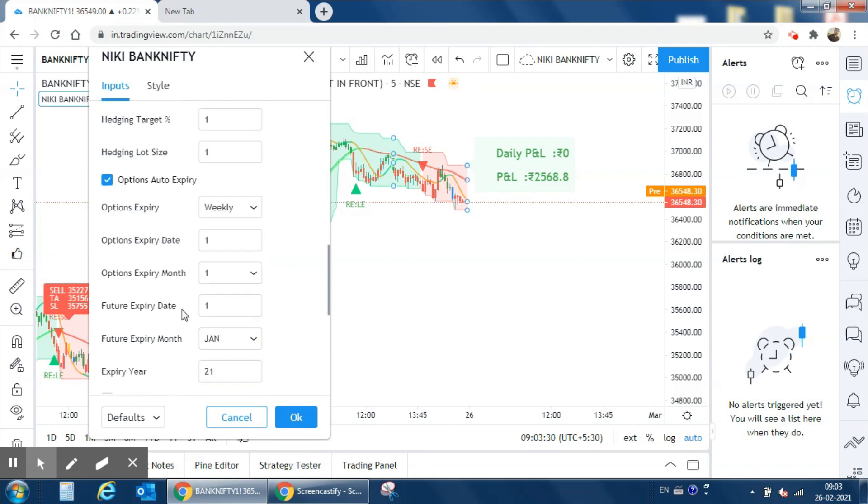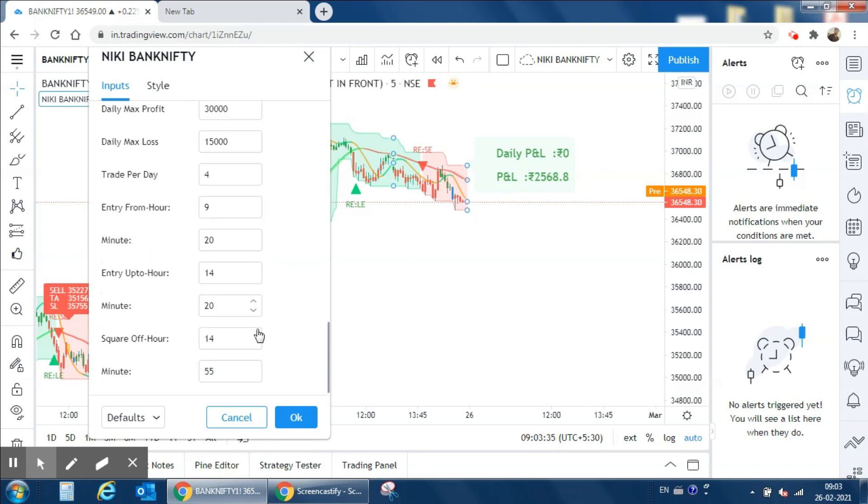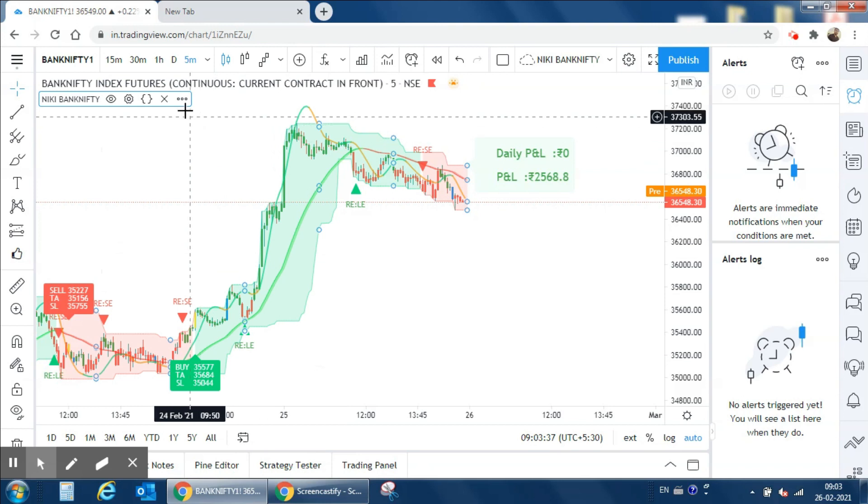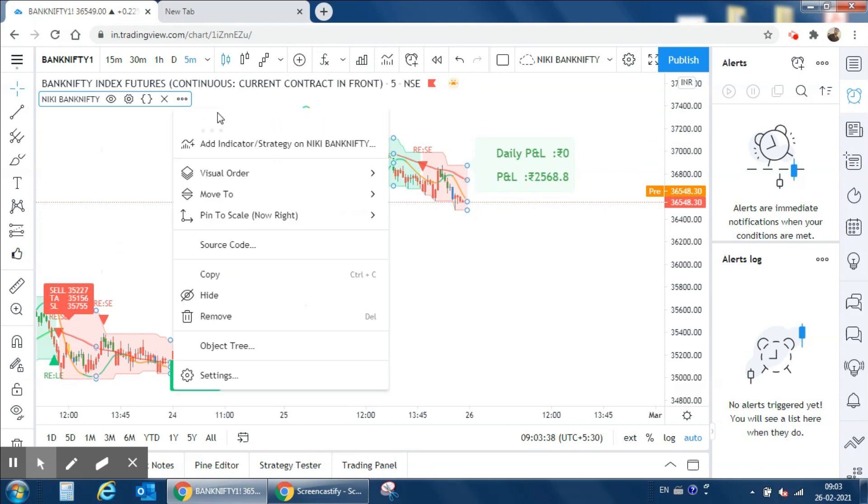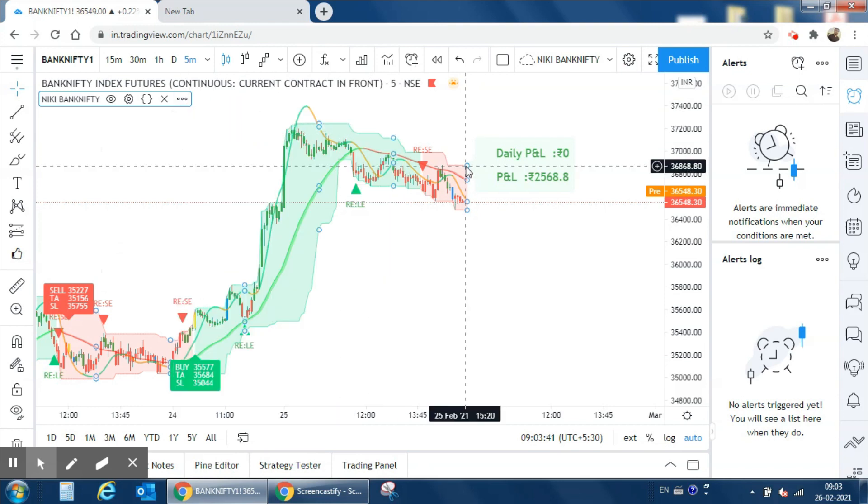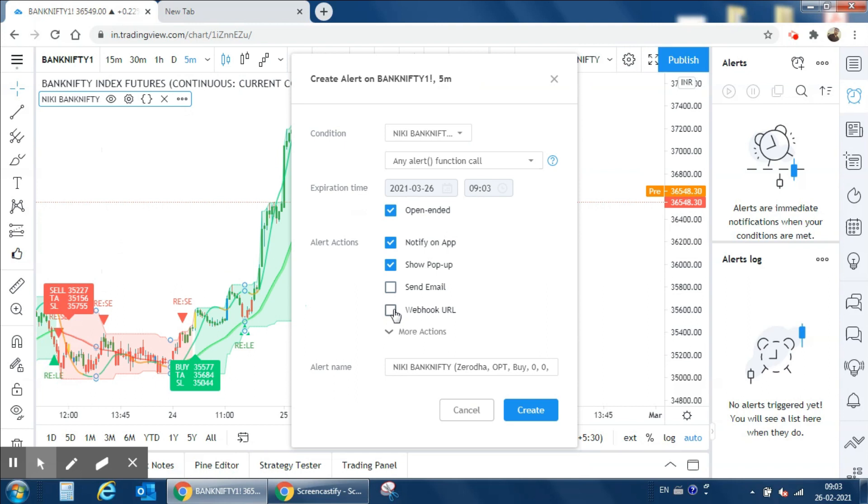After that you can click on OK. Then for auto trading you have to create an alert, so add alert and we have to enter the webhook URL details here.